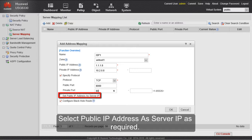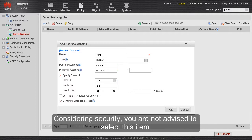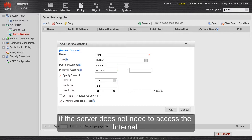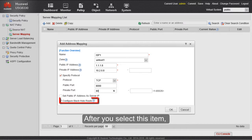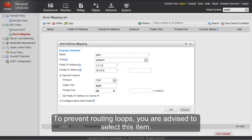Select 'Public IP address as server IP' if required. After you select this item, the server can use the public address to access the Internet. Considering security, you are not advised to select this item if the server does not need to access the Internet. After you select this item, the black hole route to the public address will be automatically delivered. To prevent routing loops, you are advised to select this item.